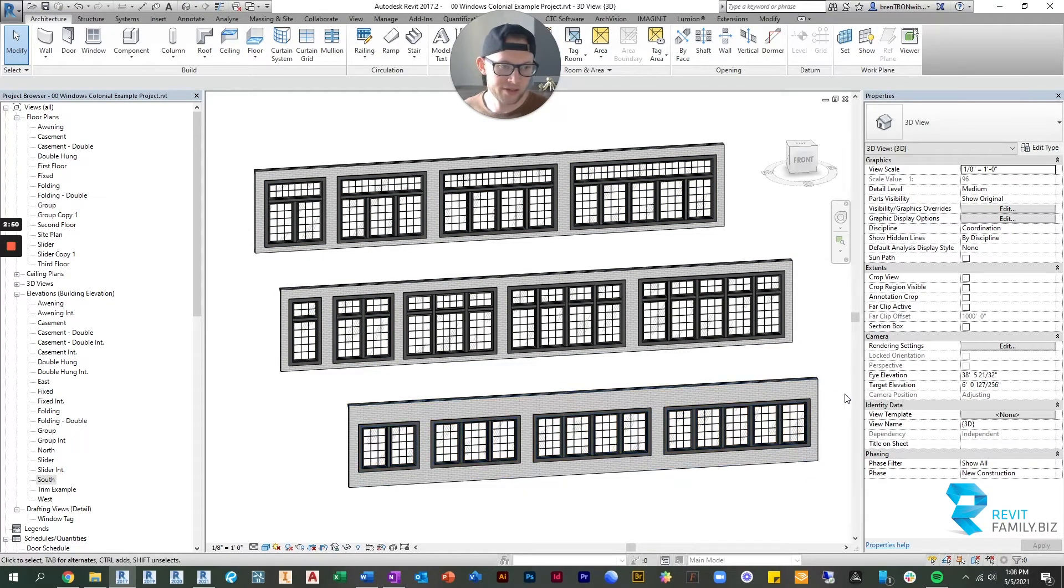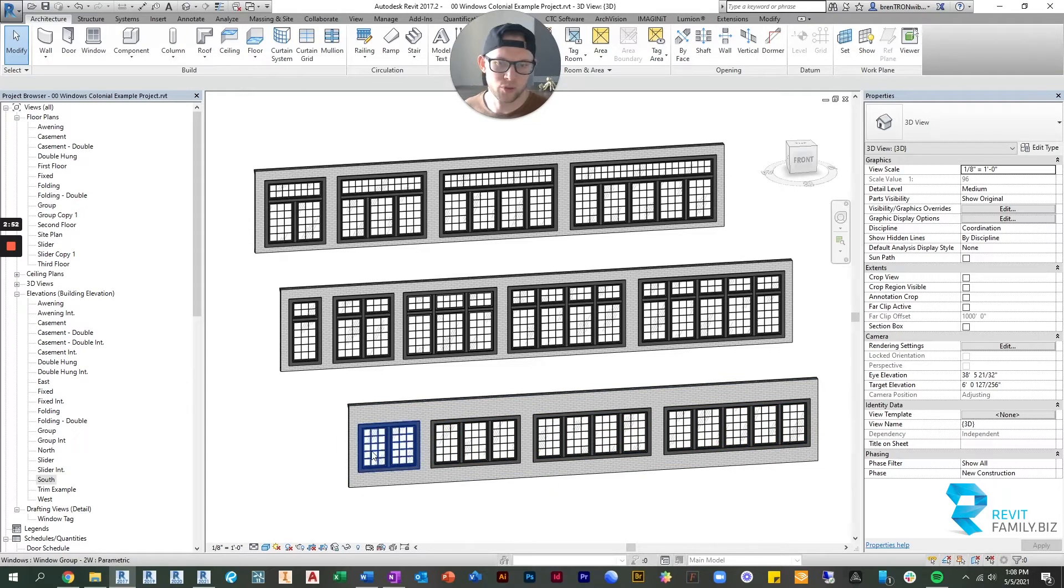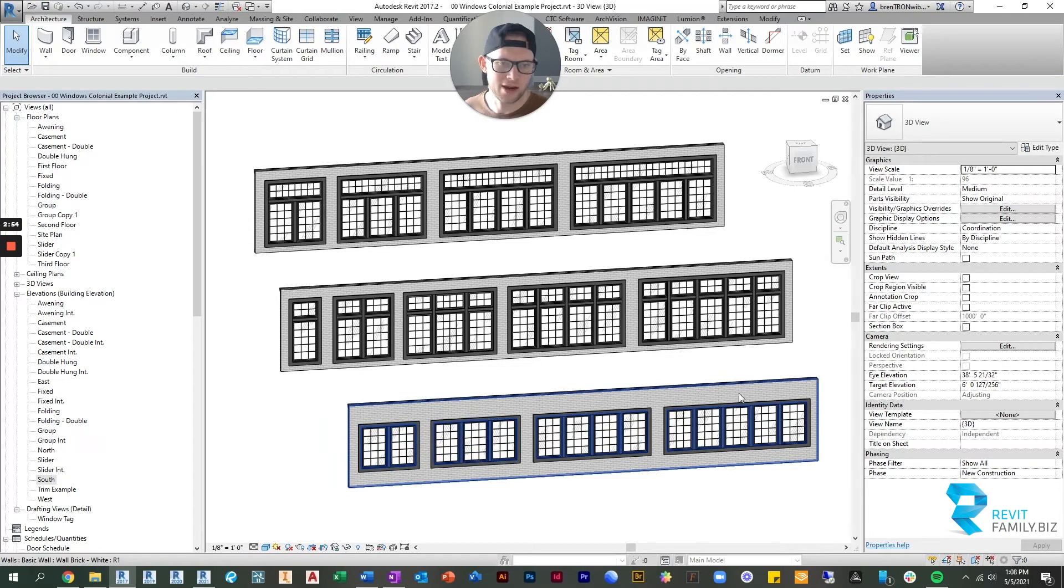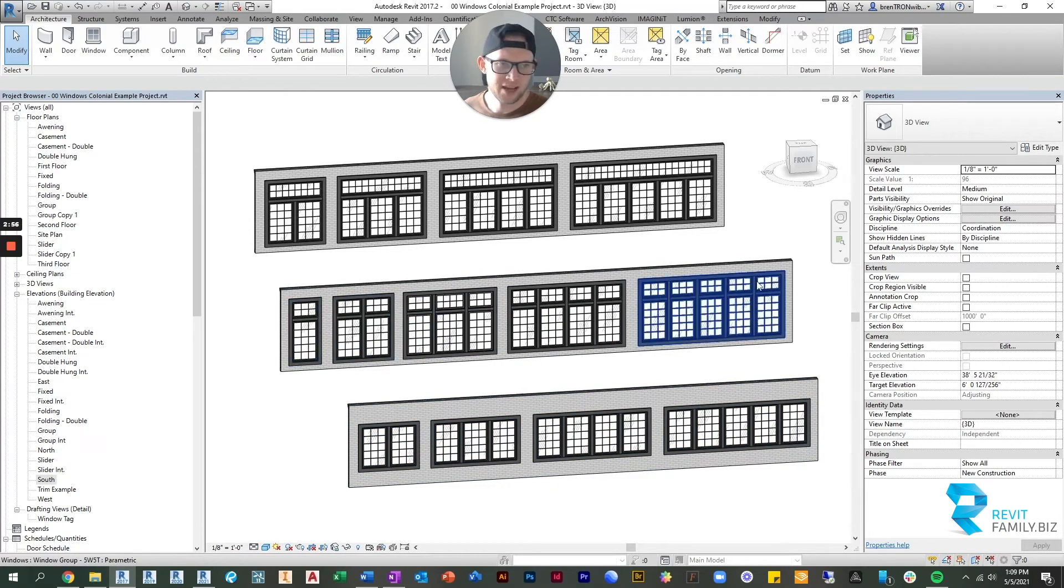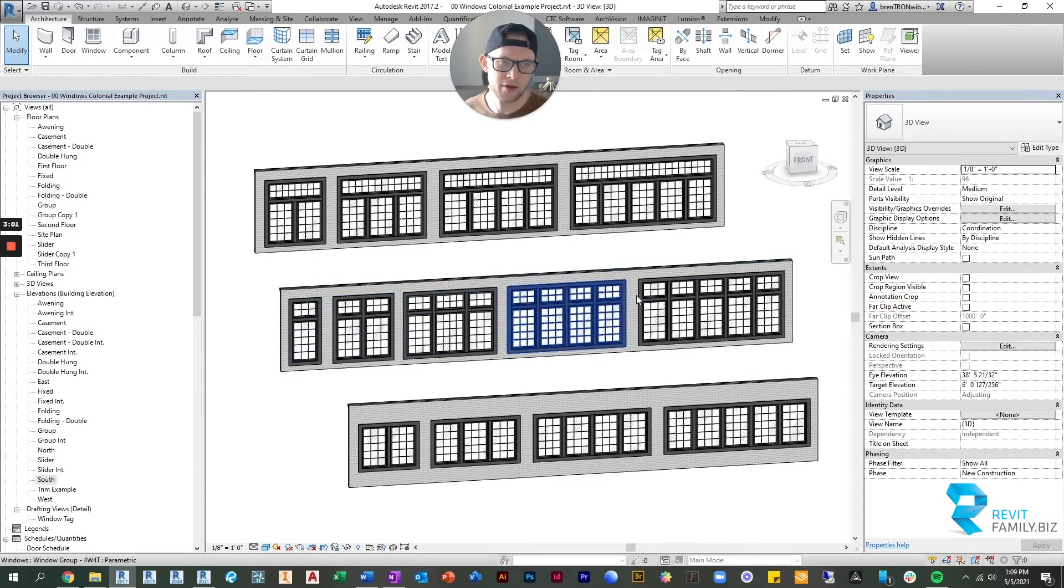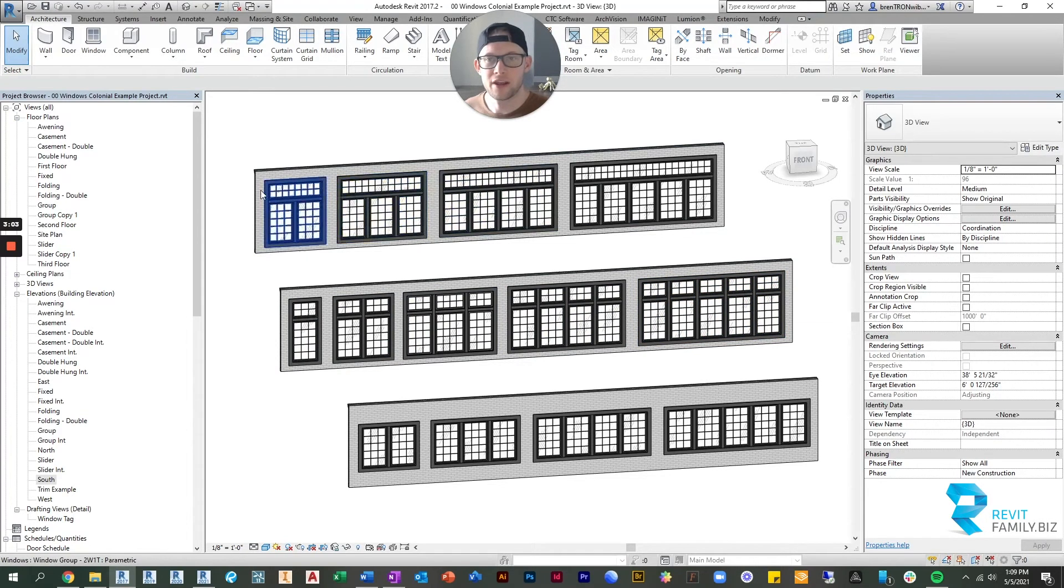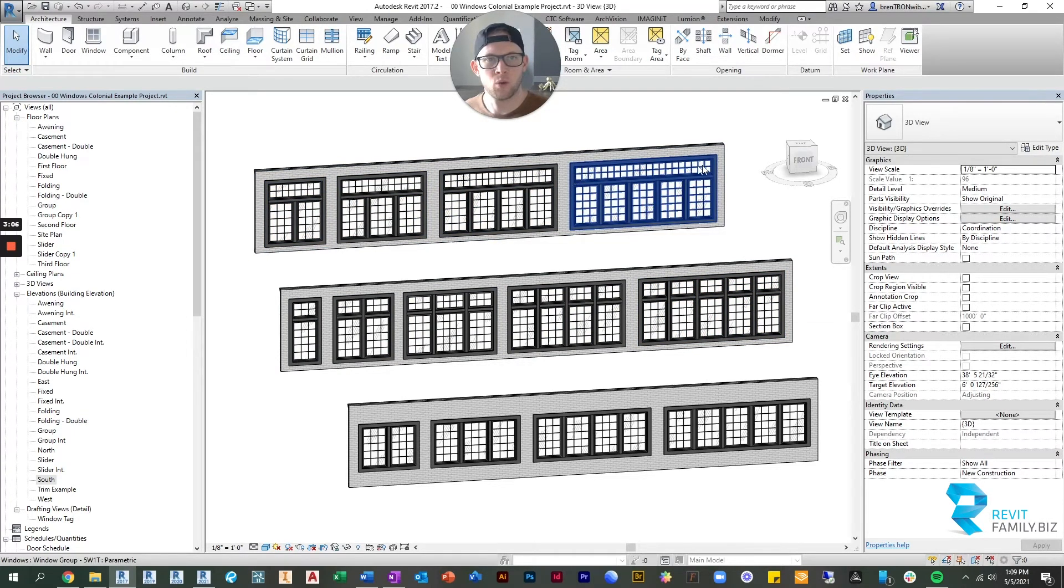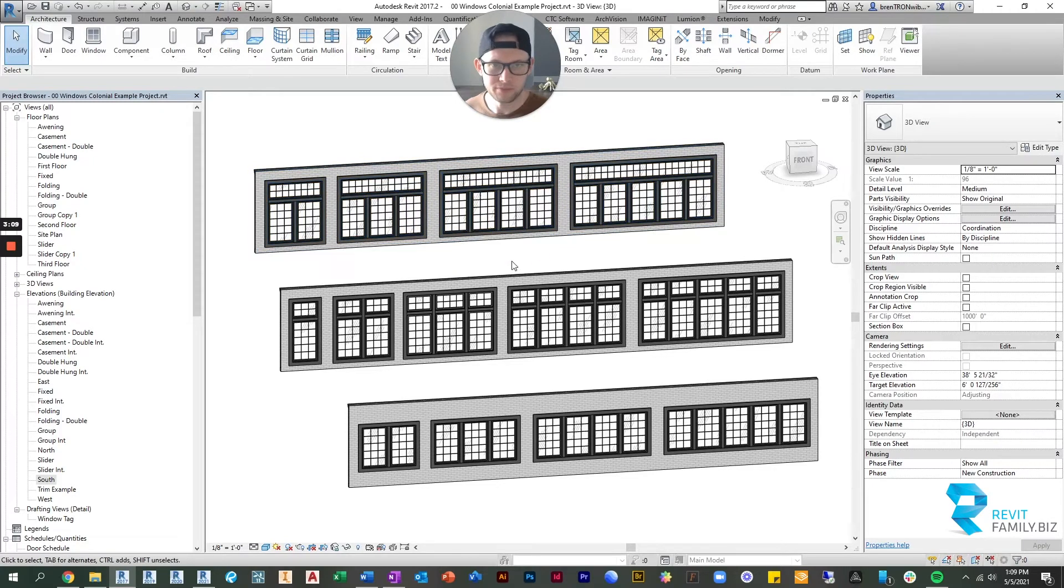So on the bottom row, these are all of your grouped windows where it's just no transom up above. Then on the second row, you get the group of windows plus transoms up above those windows, each window. Then up here, you get your grouped windows, but one single transom that spans all of the group.